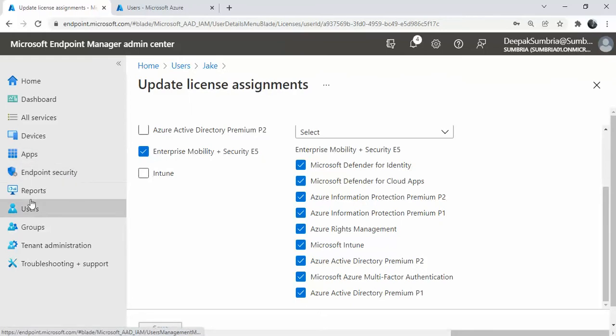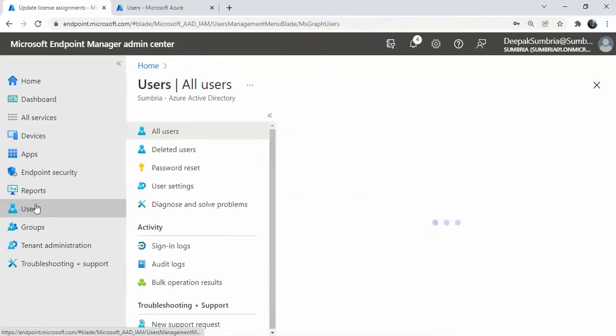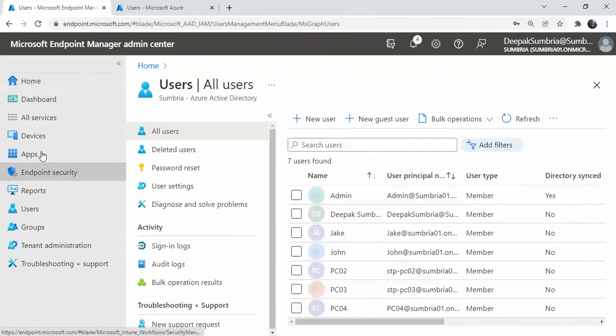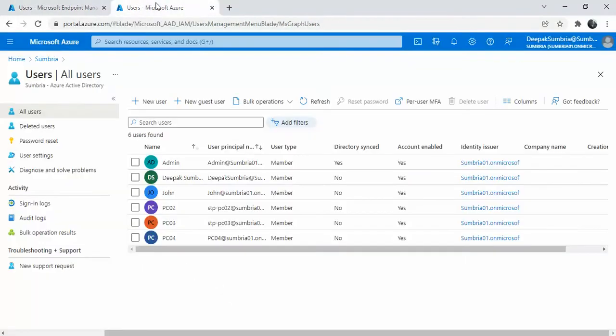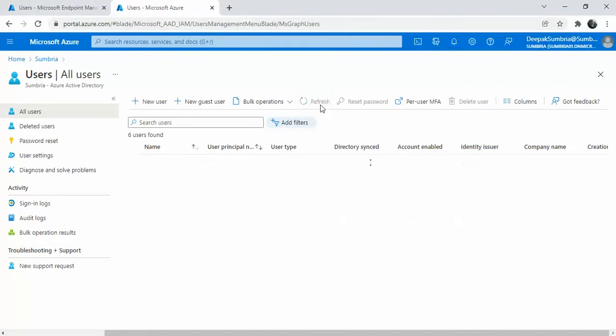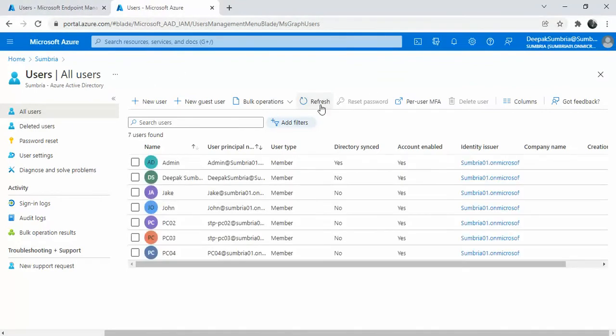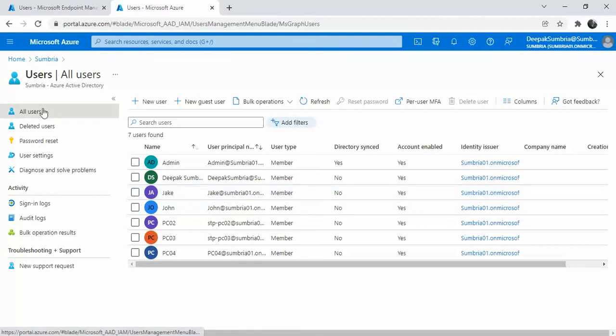Another thing, as I said, the same user will show in Azure Activity. For verification purpose, you can log on to portal.azure, click refresh, and you can see that we have a user in Azure Activity too.